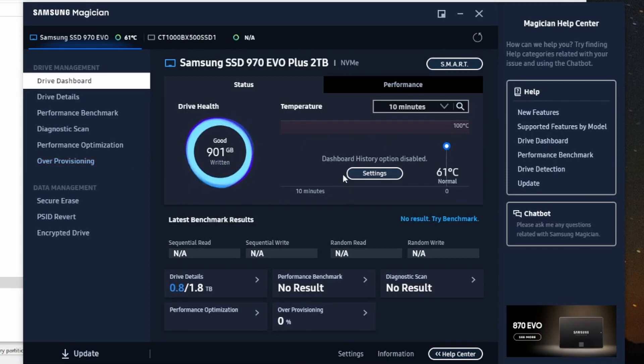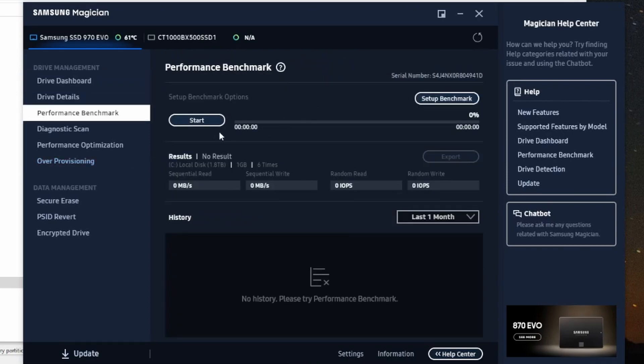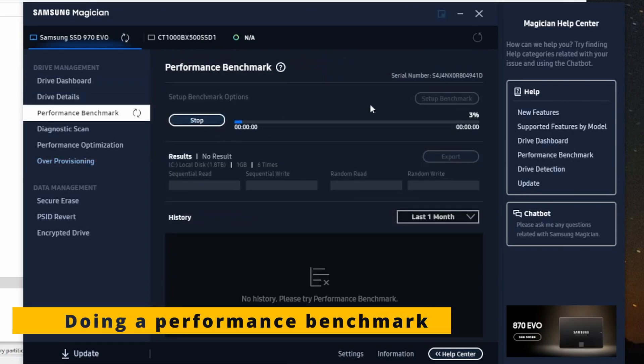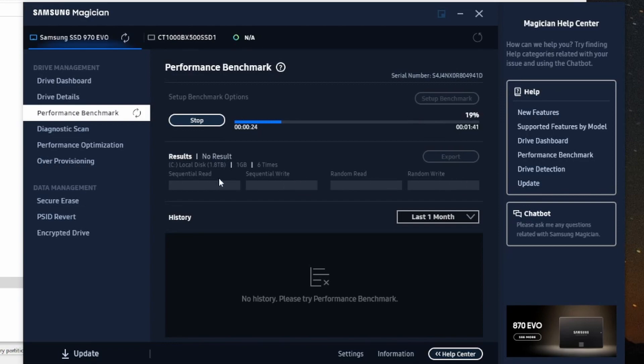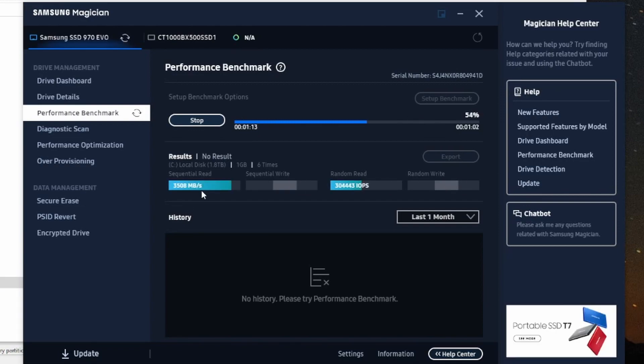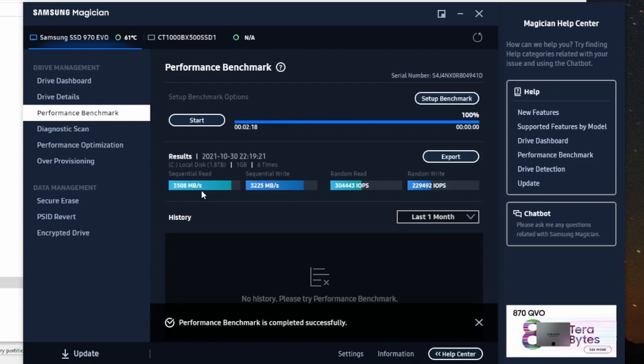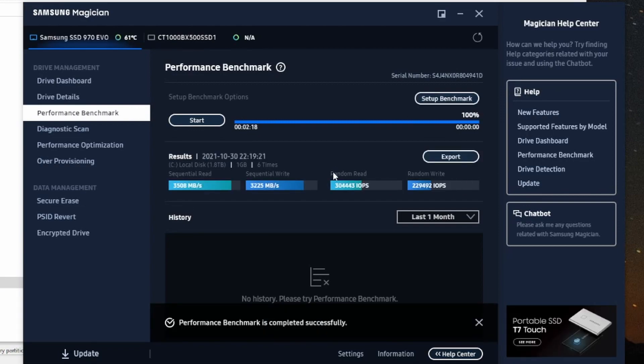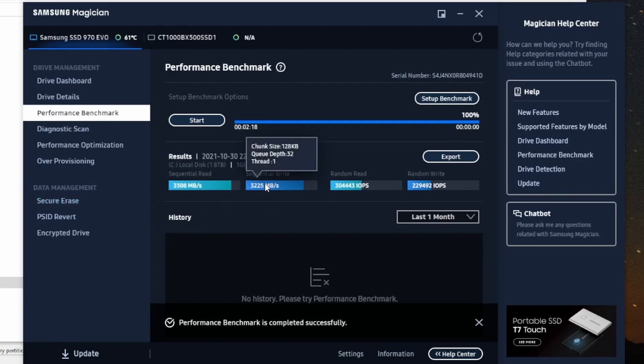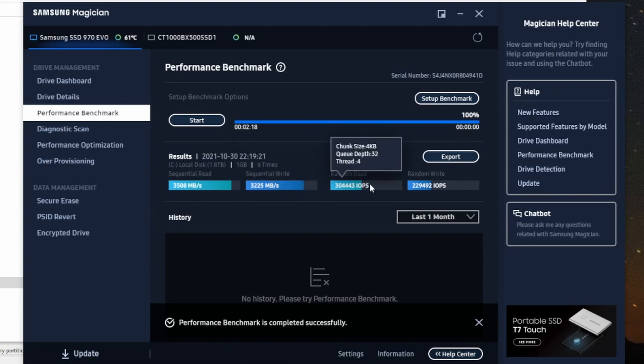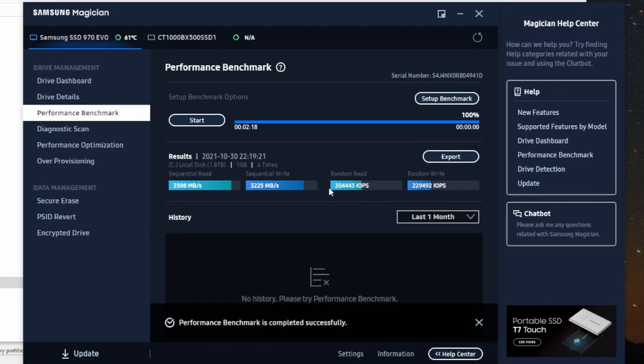So I'm going to open Samsung Magician and I can see the drive health is good. Let's do a benchmark and see how fast this is. The performance is 3508 megabytes per second for sequential reads and 3225 megabytes per second for sequential writes. And then for random reads and random writes it uses a different unit, it uses IOPS. 304,443 IOPS for random reads and 229,492 IOPS for random writes.